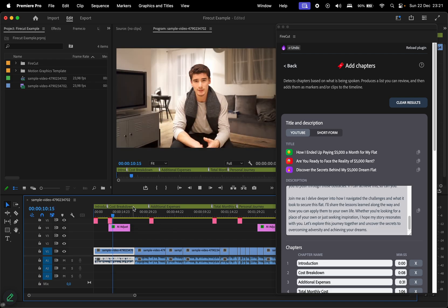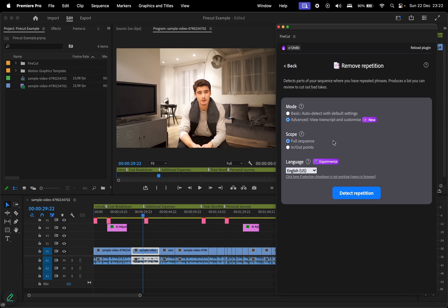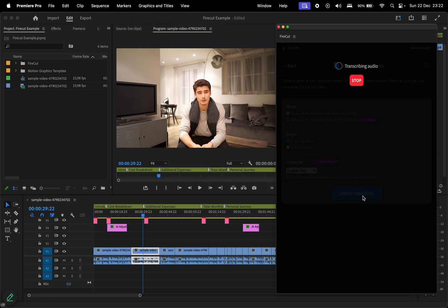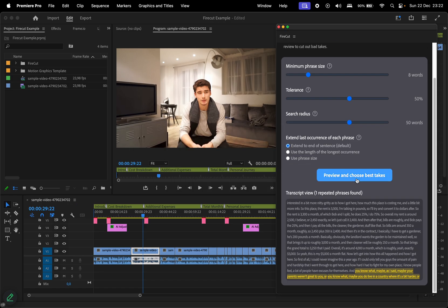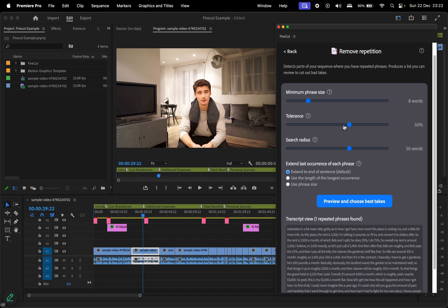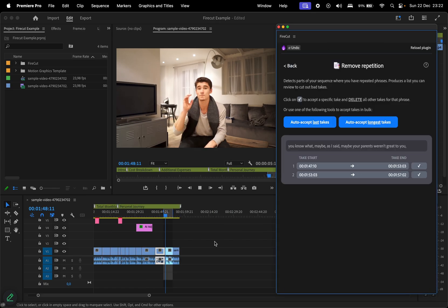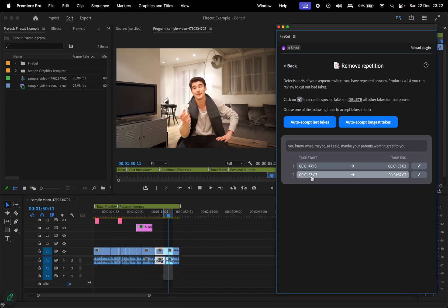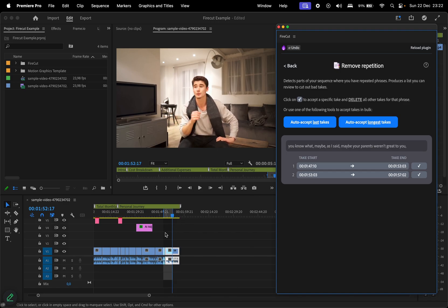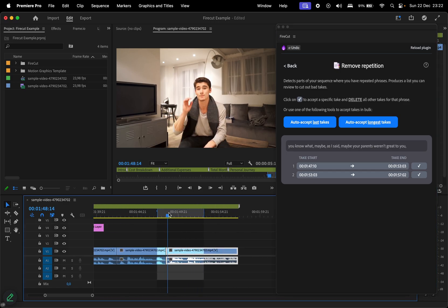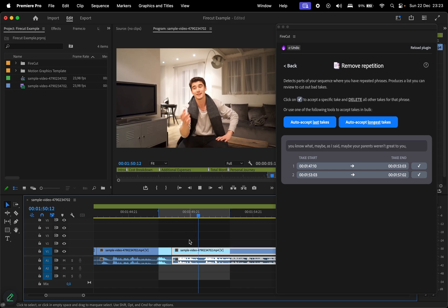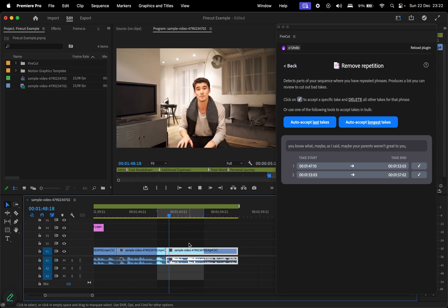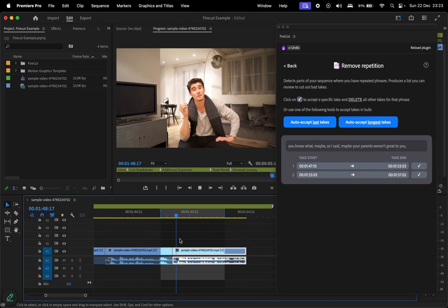Now let's try remove repetitions. This feature offers two modes. I'll choose advanced and process the entire sequence. After detection, additional settings and a transcript view appear, allowing you to decide which takes to keep. Maybe, as I said, like, maybe your parents weren't great to you or- On our example, the word maybe is repeated, and you can cut it either directly on the timeline or within the plugin interface.